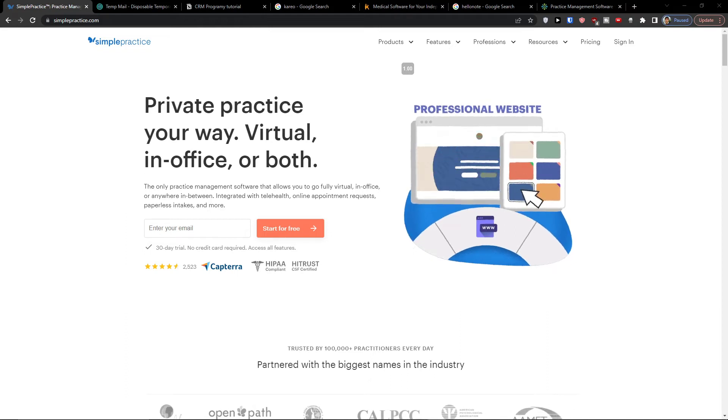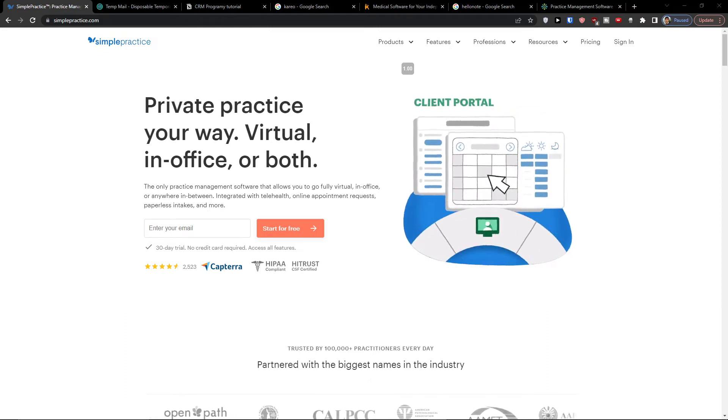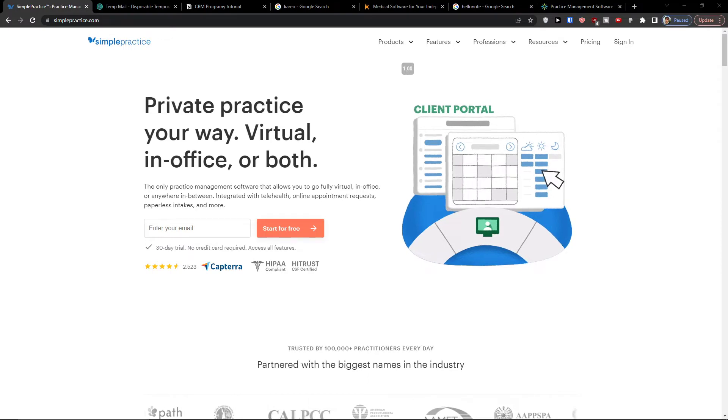Hey there guys, my name is Marcus and in this video I'll show you step by step how we can easily use amazing software called SimplePractice.